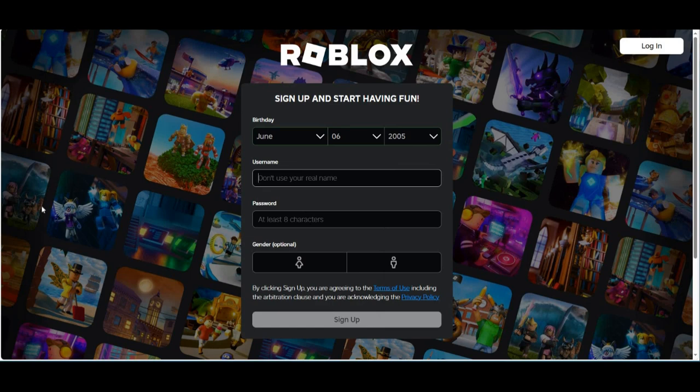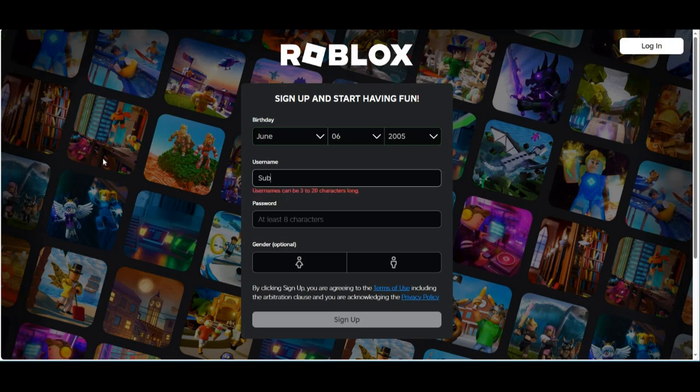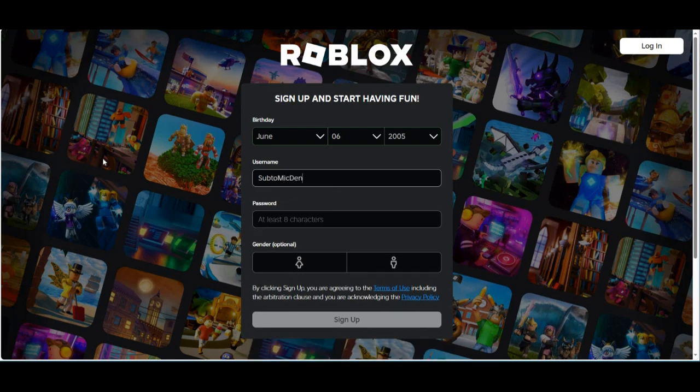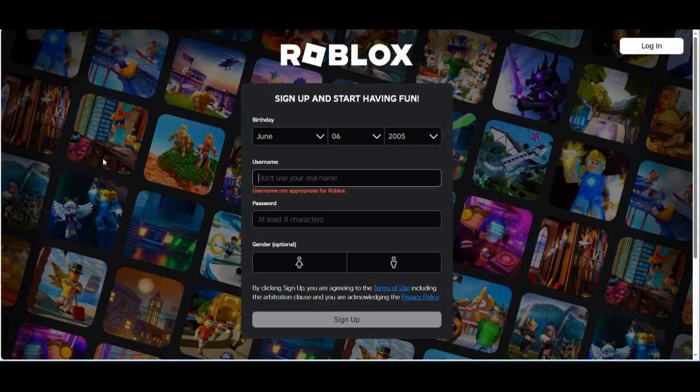But after you do that, you are going to make up your username. This is what players in game are going to call you. So let me just do sub to Mick, then Mac. Okay, now here are the rules of your username.